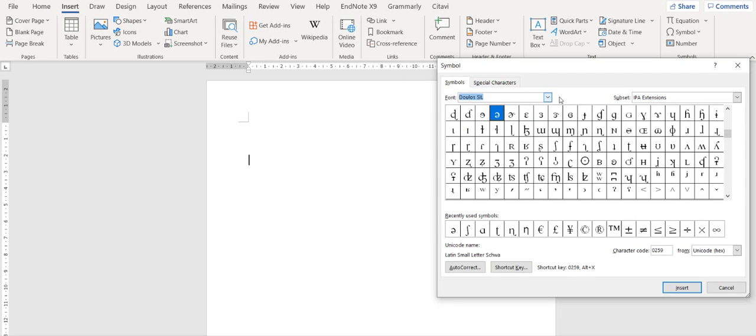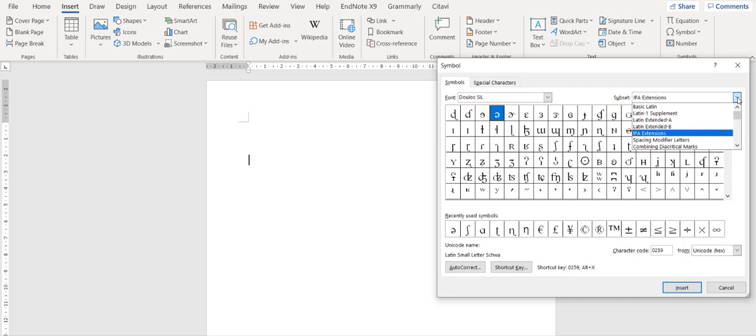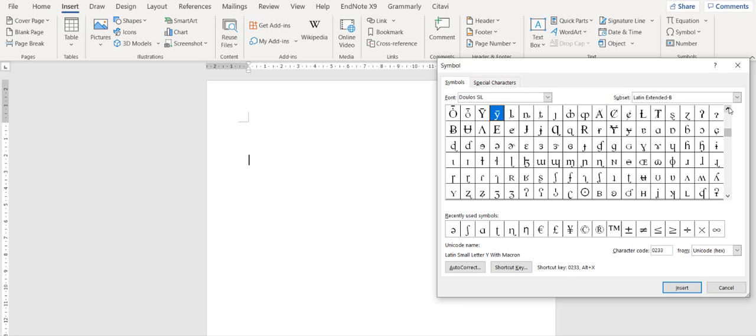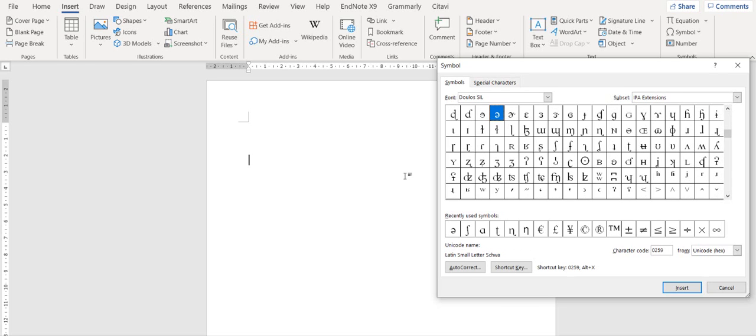Click on Doulos SIL here and in the subset, you have to select IPA extensions. Here you have all your symbols that you need for IPA transcription.